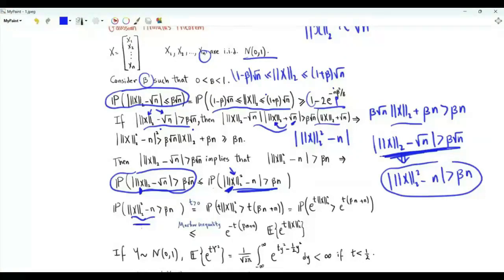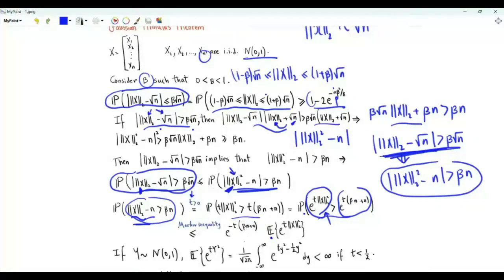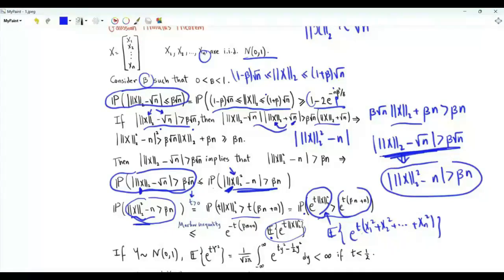The other event is that this difference is less than minus beta*n. Multiplying both sides of the inequality by positive real number t and exponentiating both sides — since the exponential is a monotonically increasing function — these events are equivalent. Applying the Markov inequality, this probability is upper bounded by the expectation of e to the t times the L2 norm squared of vector x, divided by the threshold value, so we multiply the expectation by e to the (minus t*beta*n + n). This expectation is the expectation of e to the t*(x1² + x2² + ... + xn²).